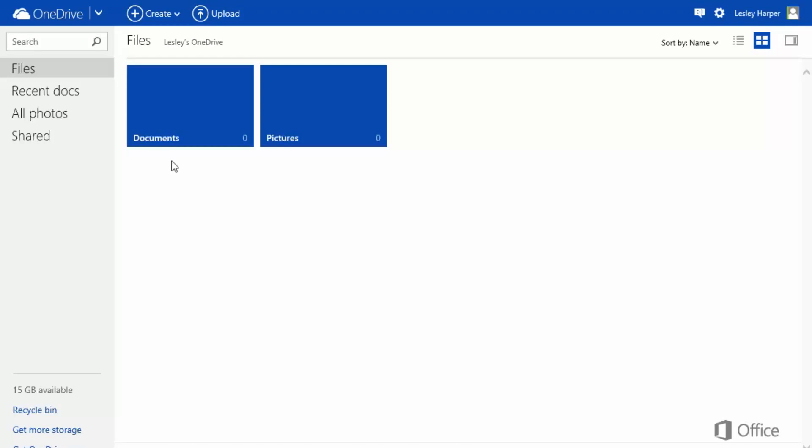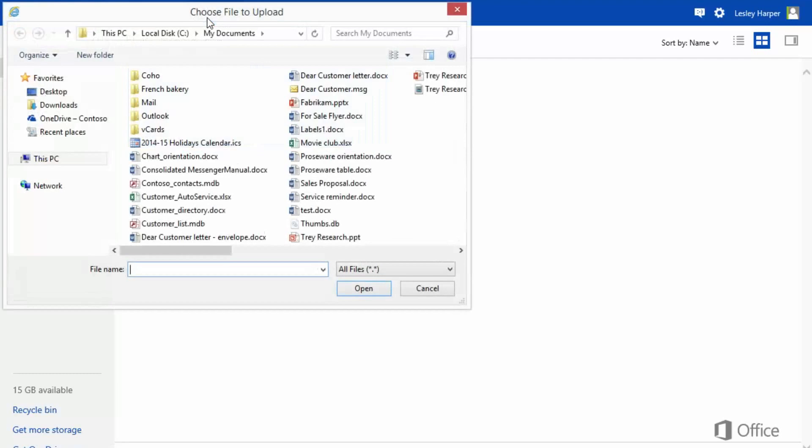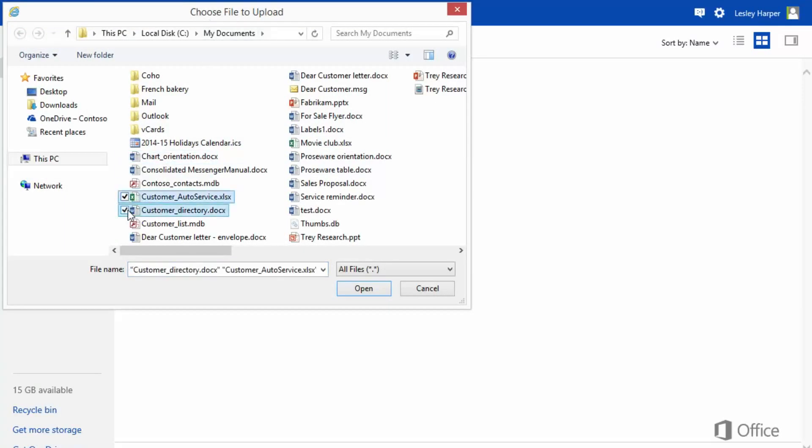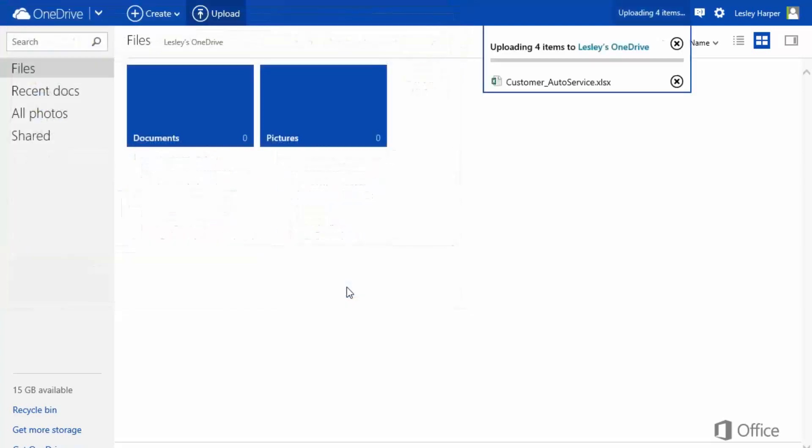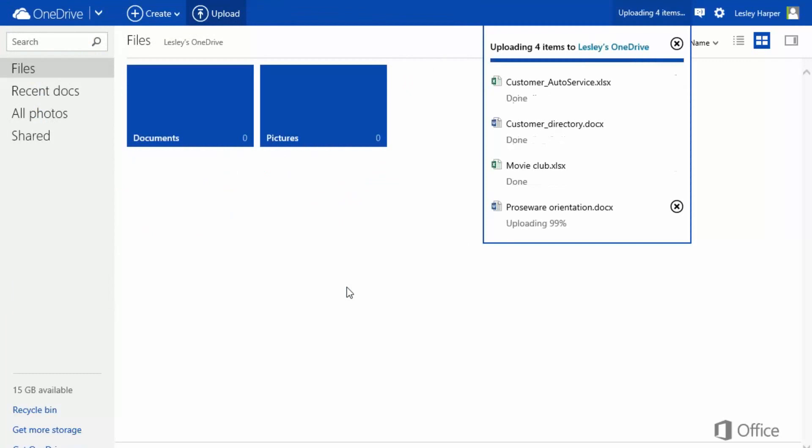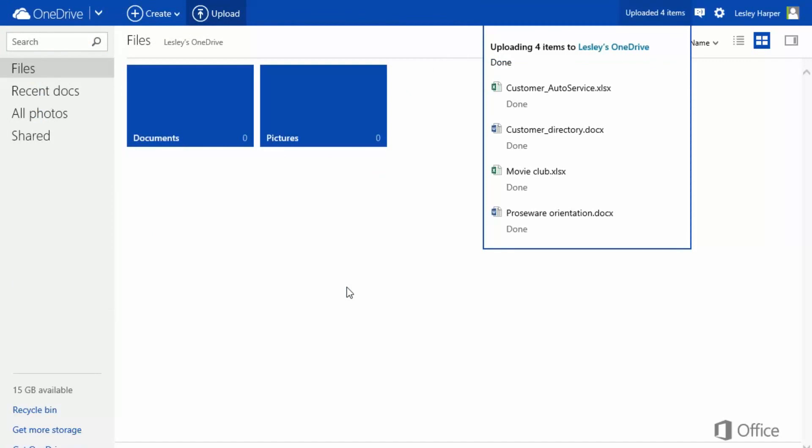To add a file, click Upload. Search for a file and select it. Press Control or Shift to select multiple files. Then click Open, and the files are copied or uploaded over the Internet to OneDrive.